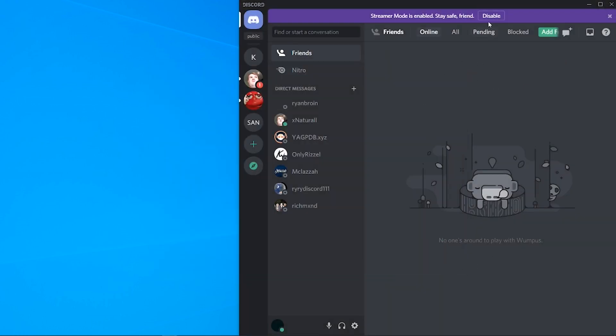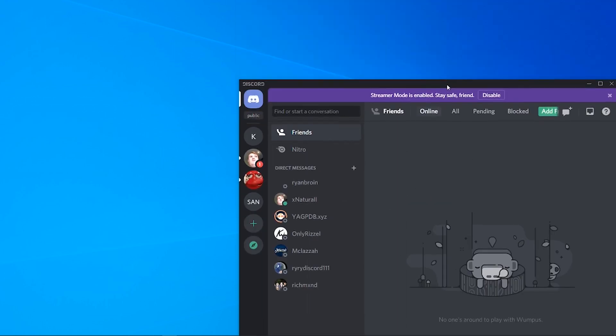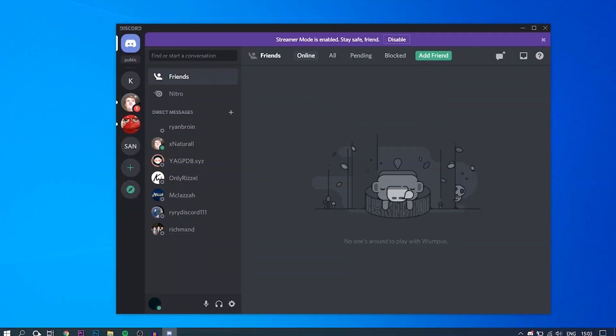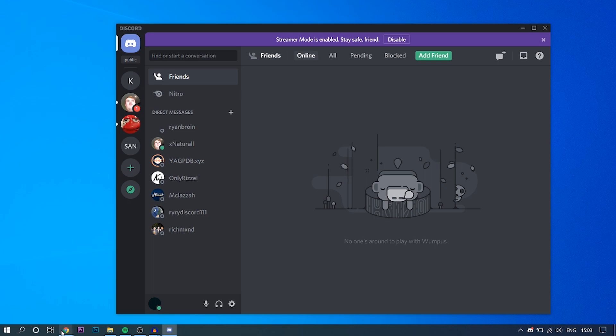So now what we can do is go and find themes to download so we can change it on Discord. To do that, you want to go back to your web browser.